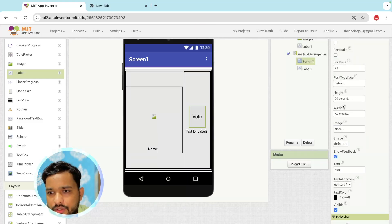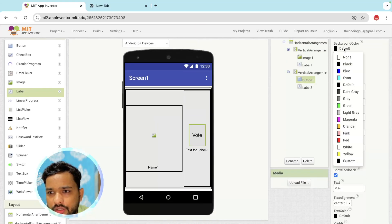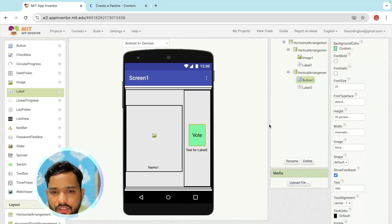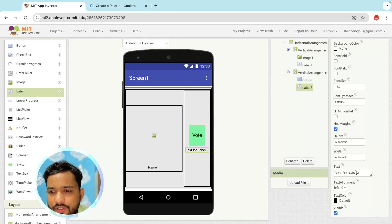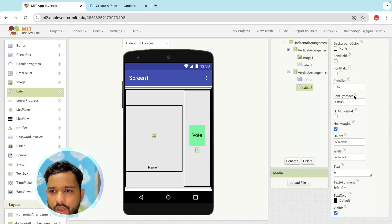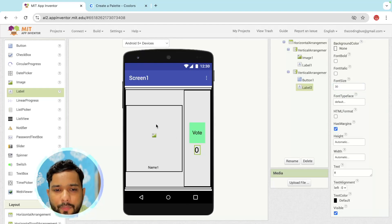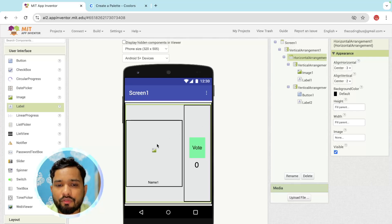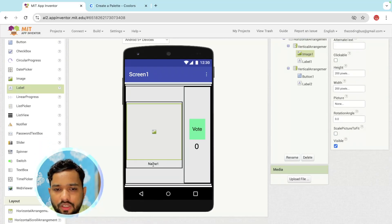For the button, I'm going to change the background color. For this count label, I'll set the value to 0 for now, and set the font size to 30 because it's a count. Now we have completed one portion of the design — one member image, a name (make it font bold, at least size 18), and a vote count.